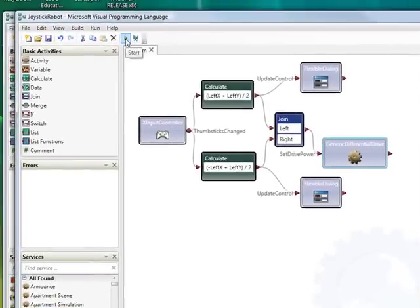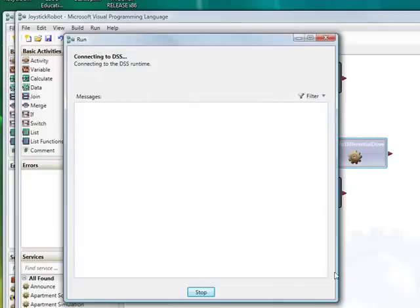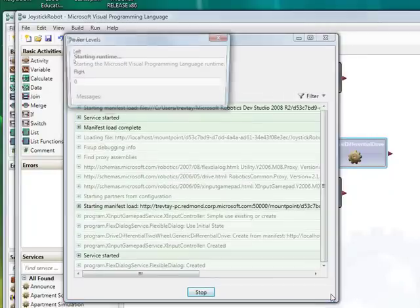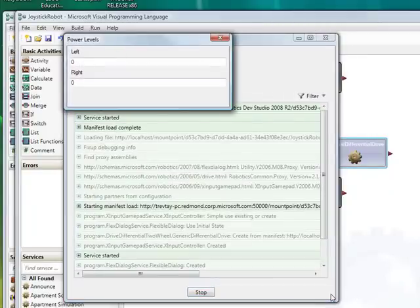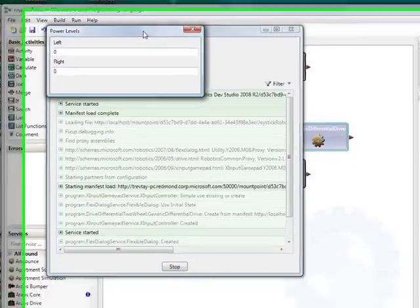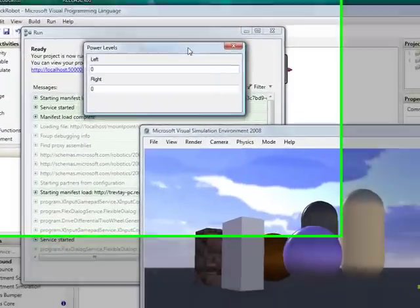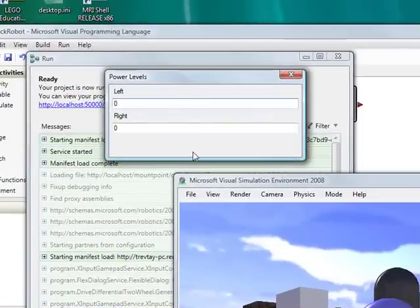Now when I run this VPL diagram it will start up, it will start all of the services that I've requested. I get this flexible dialog here which shows me the power levels, currently they're zero because the robot's not moving.